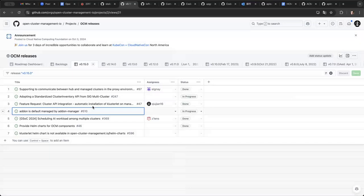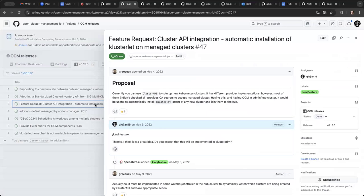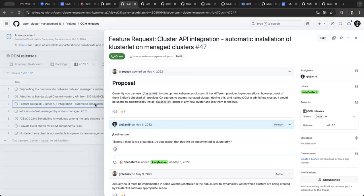And the cluster API integration. So, we do have some cluster API integration in the cluster ADM that you can use a cluster ADM to import a cluster API provision cluster to the OCM. So, we also, I think we also have another issue, but they don't be finished in this release. That is to automatically, to have a controller, a centralized controller in the control plane that can automatically install the agent to the cluster API provision cluster.